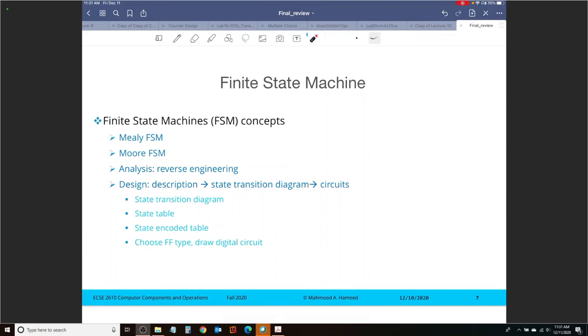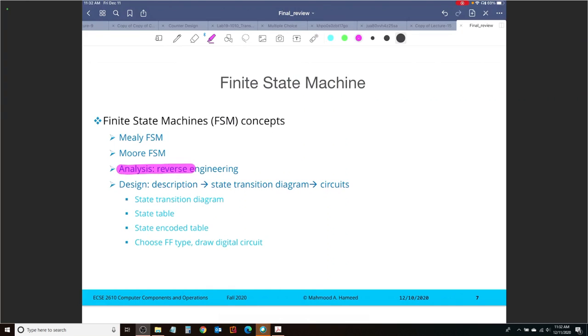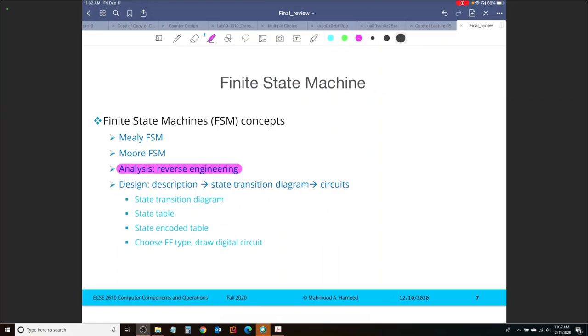After that, we moved into finite state machine concepts. We looked at two different types of machines: Mealy and Moore machine. If I classify the types of problems that we did for finite state machine, we did two types. One was analysis, and you should expect a question here. Analysis is: you give me the finite state machine and I will reverse engineer it to give you the state diagram, for example. So I'll tell you what it does. You just give me the circuit. That's your analysis, that's reverse engineering. We did some examples on that. The other is the design of finite state machine. So you tell me what it should do, and I will, at the end, give you a circuit that does that, right?